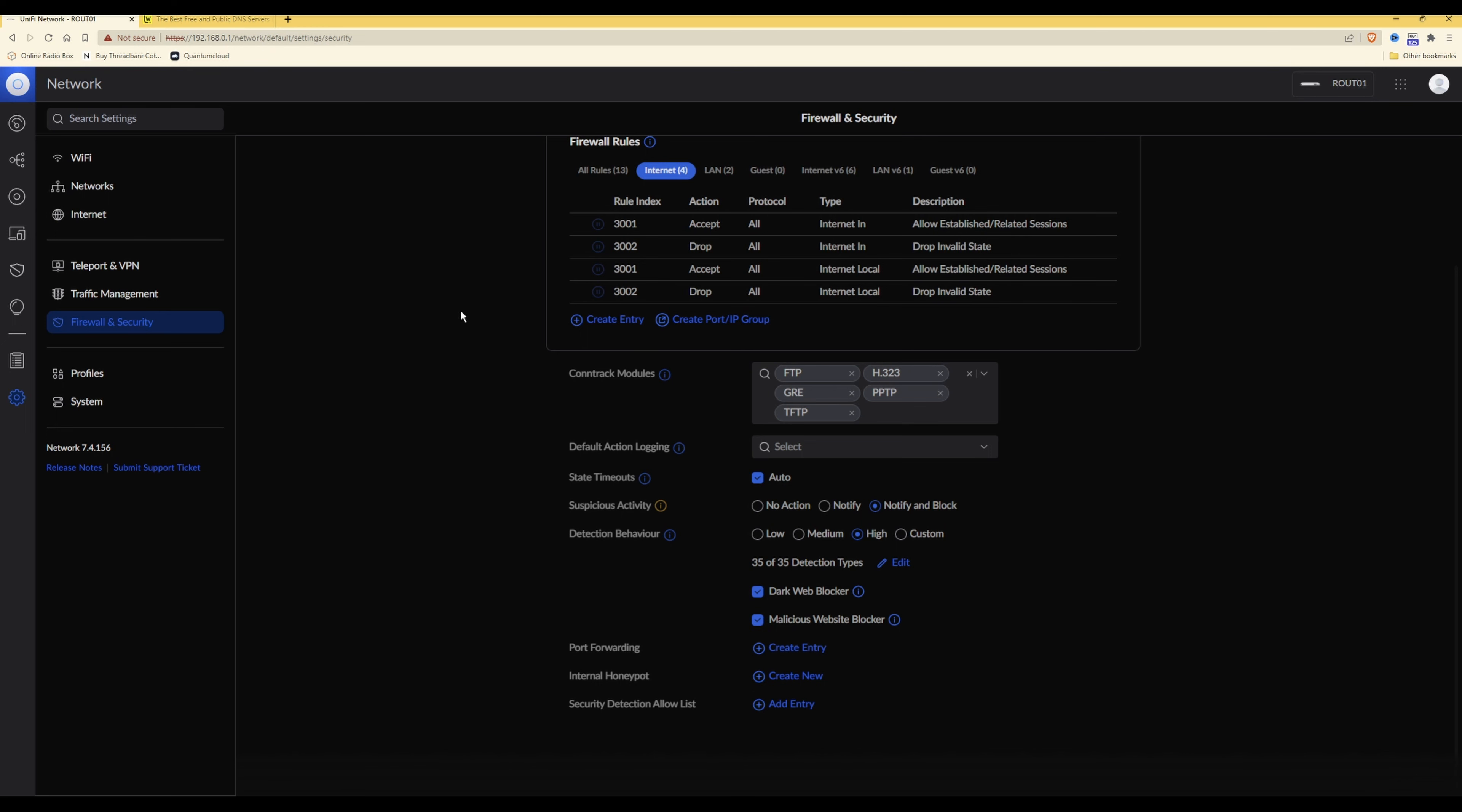So that completes setting up the options. Now that we've enabled those options and saved the settings, you should now find that malicious websites and adult content related websites have now been blocked.